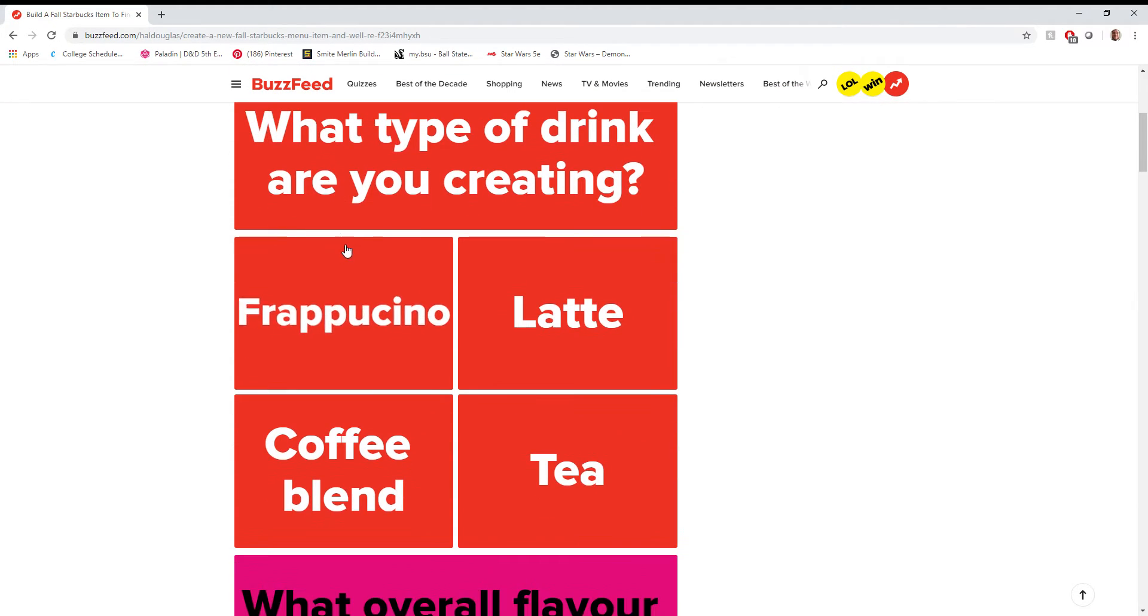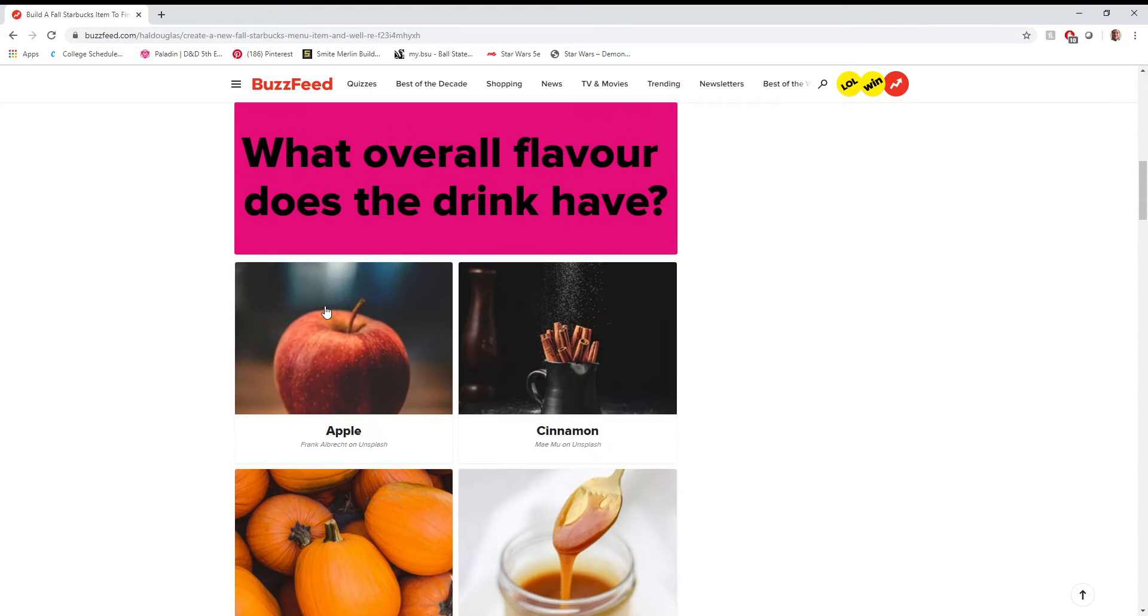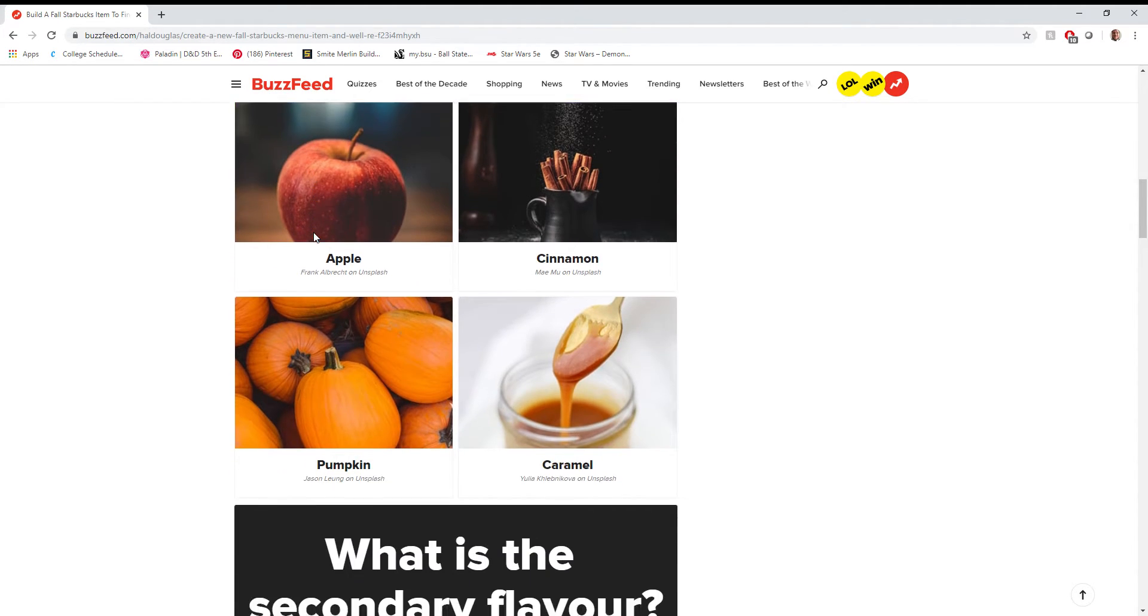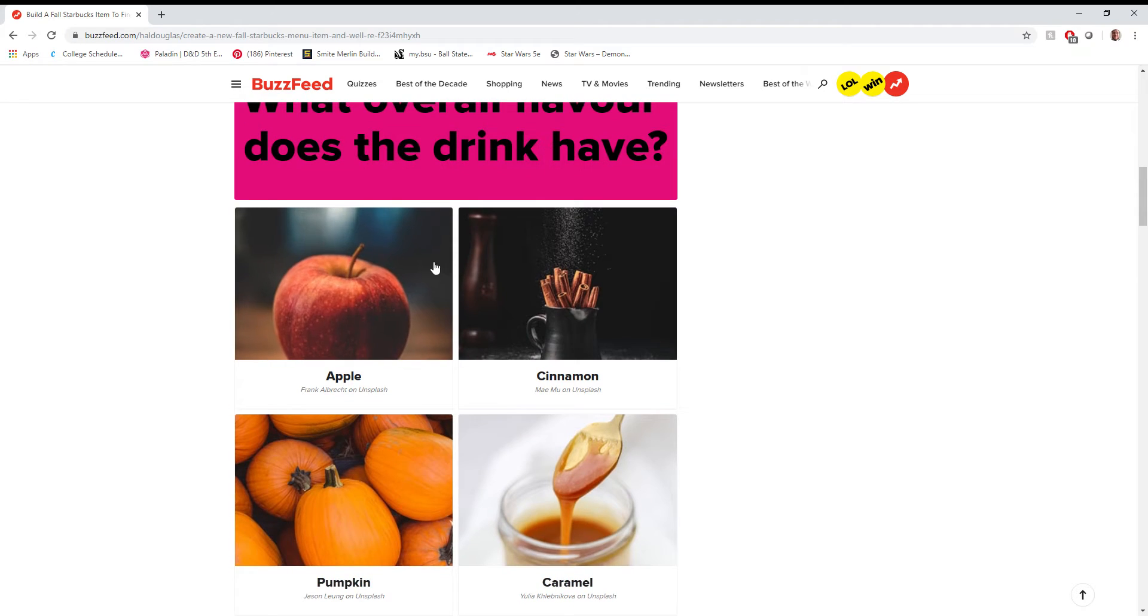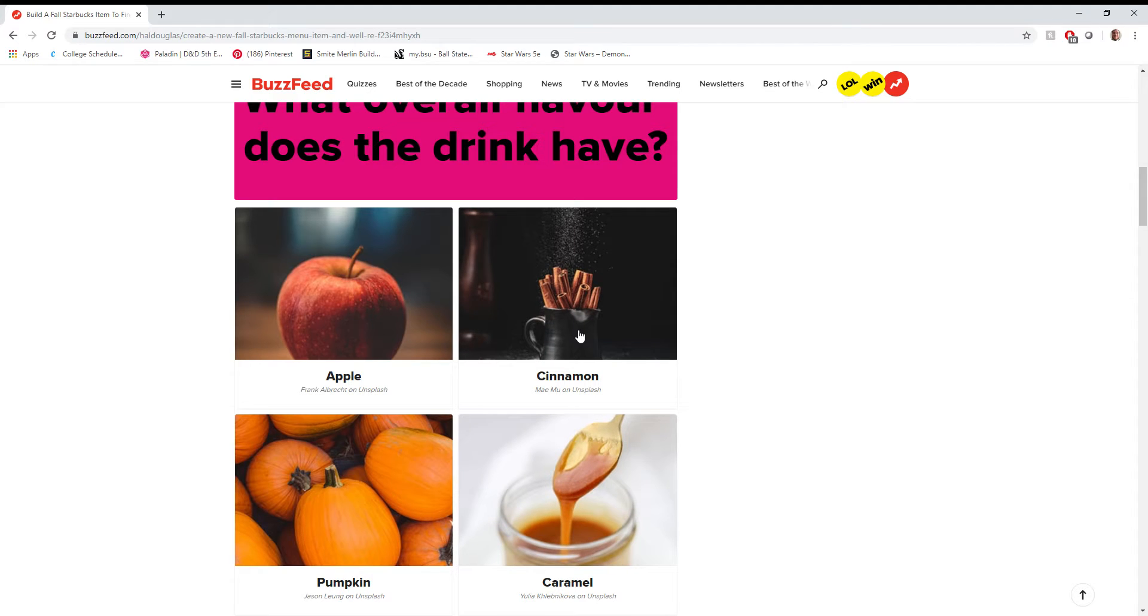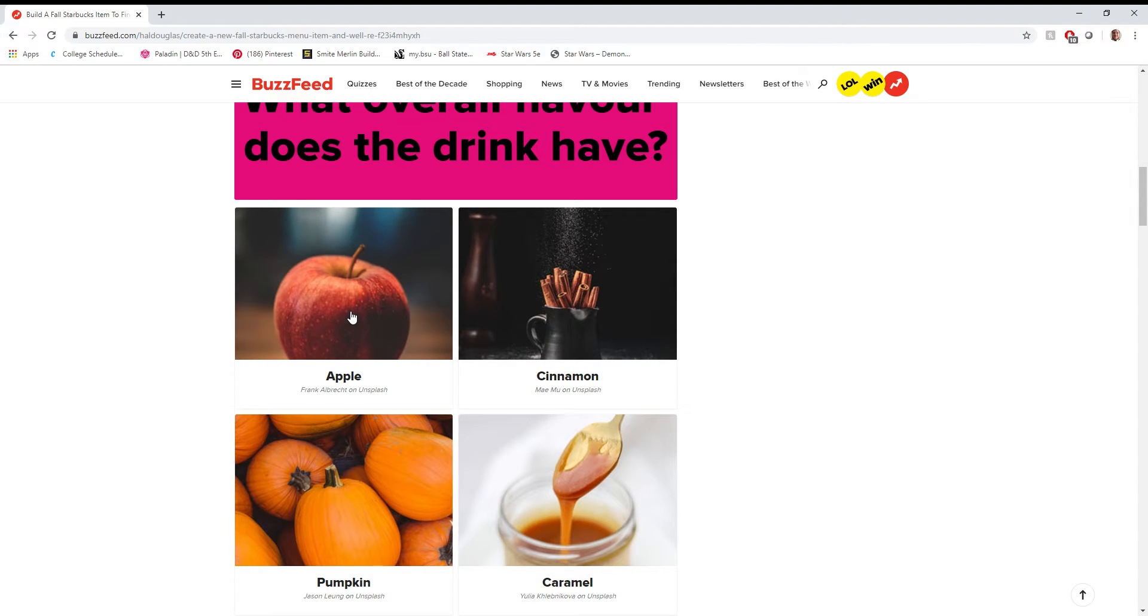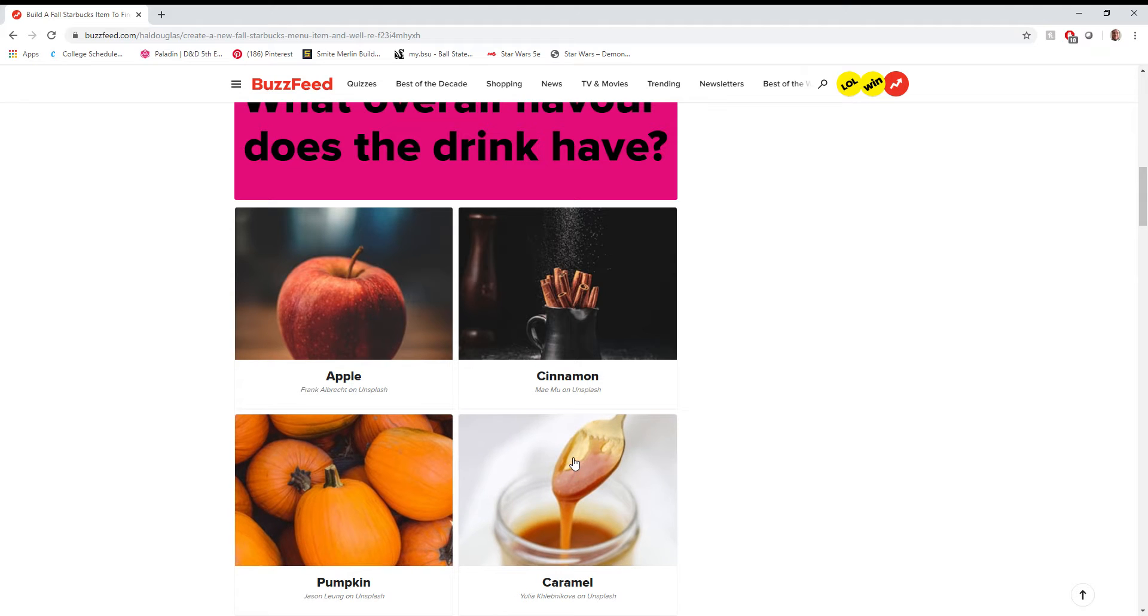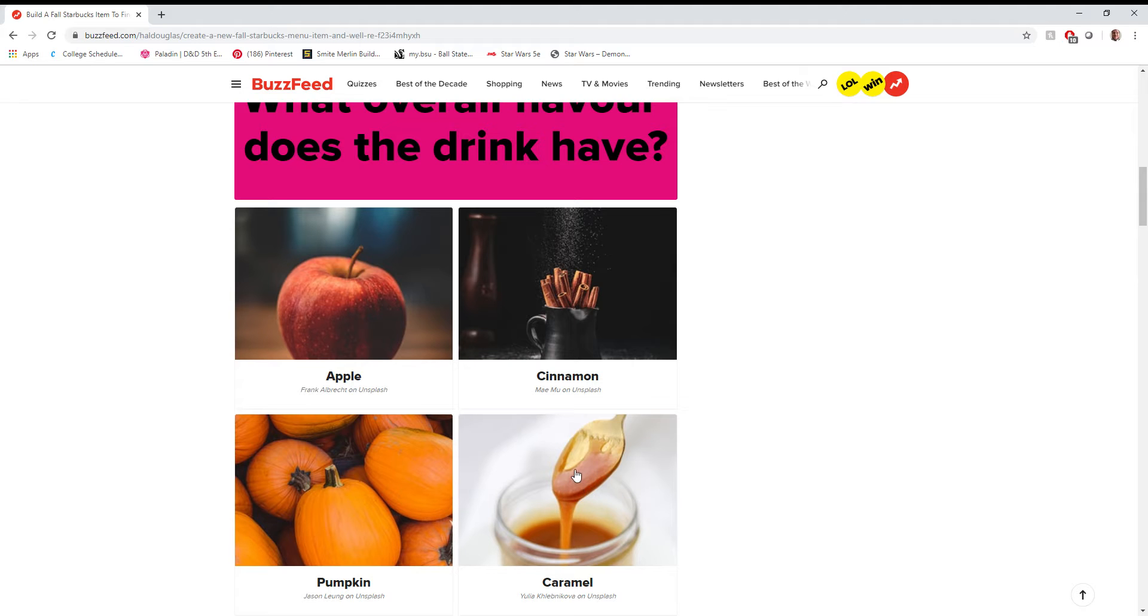What type of drink are you creating? Here we are again! Frappuccino! What overall flavor does the drink have? Well, since chocolate's not an option, we'll go with caramel. I'm sorry, but just look at the descriptions on these. The caramel picture is labeled as honey jar. Caramel... Oh, man. This is how you can tell if these BuzzFeed quizzes are 100% accurate, because of content like this.